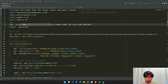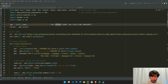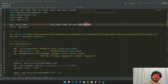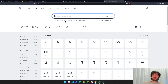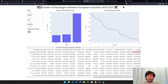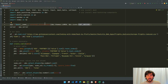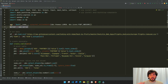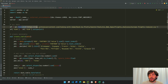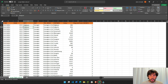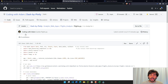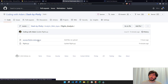Then we instantiate our Dash app. We're going to use the Lumen Bootstrap theme, which is what you see here with this white background. We'll use DBC icons as Font Awesome icons to create the little airplane icons. I'm reading the CSV directly from my GitHub, so you don't even need to download it. Then I'm updating the year column to be string type rather than integer.